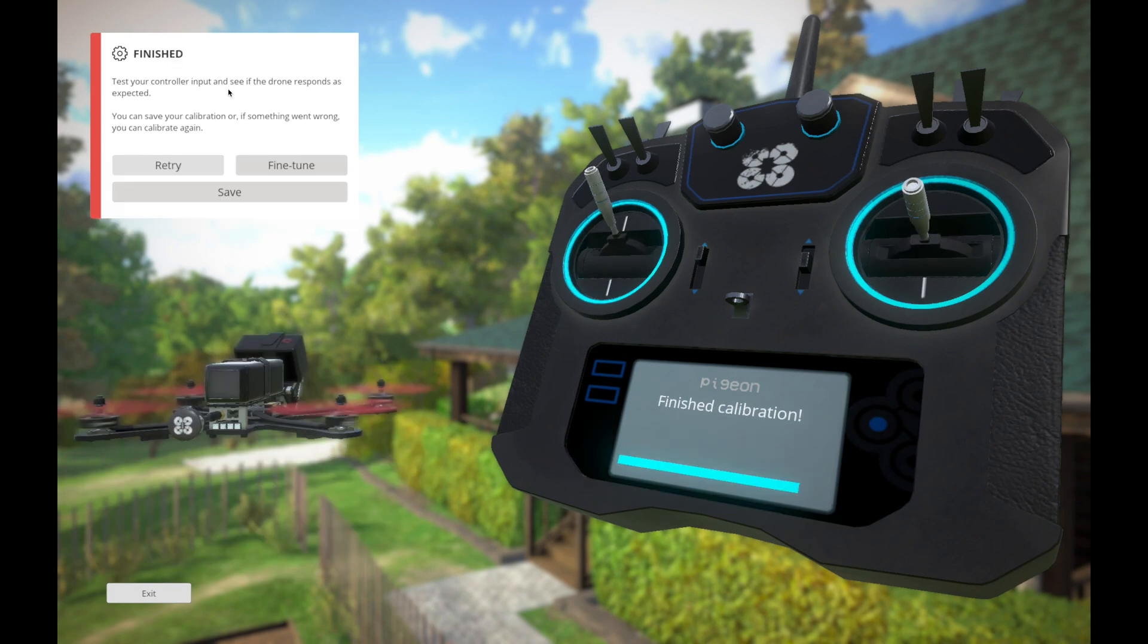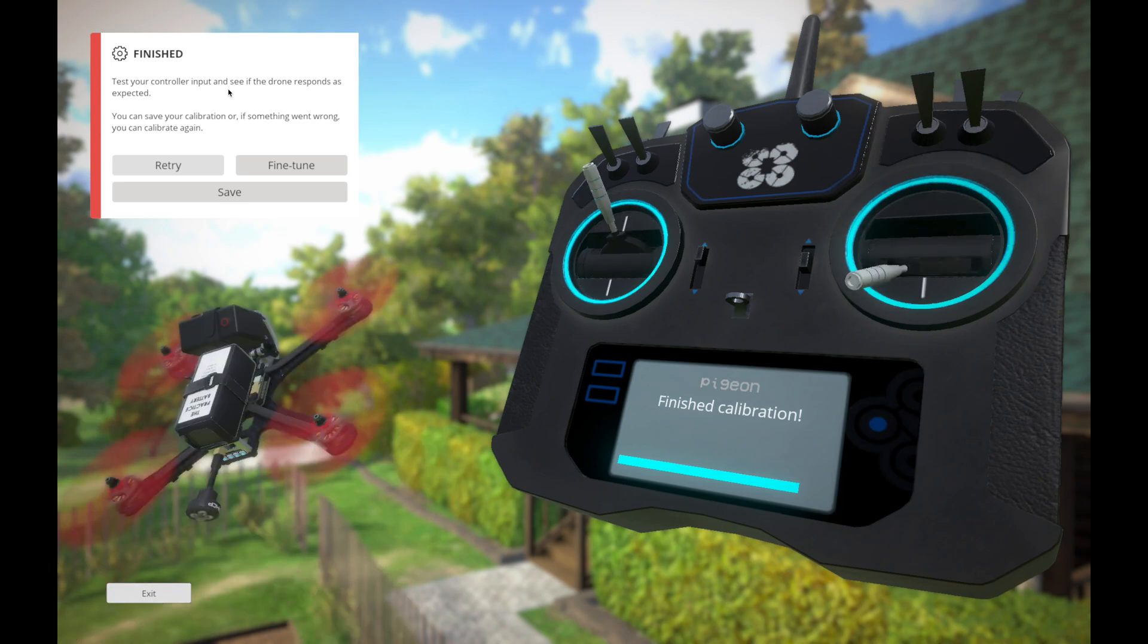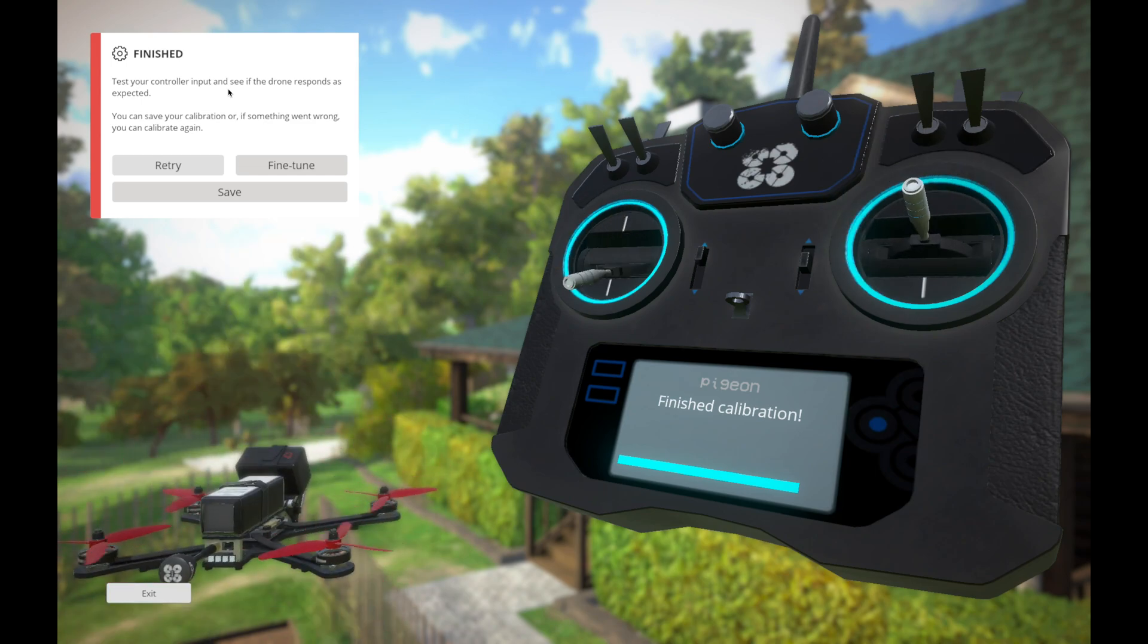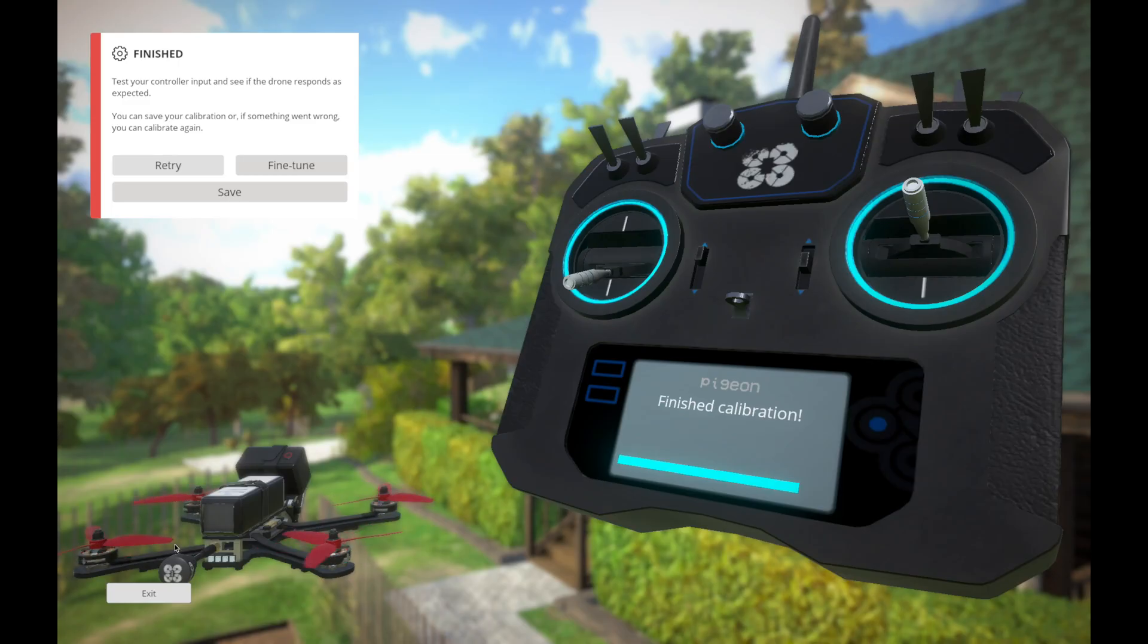And we're finished. And if I move it up and down, left and right, in a circle, yep, everything flies just like you would expect it to. So let's save that. And exit.